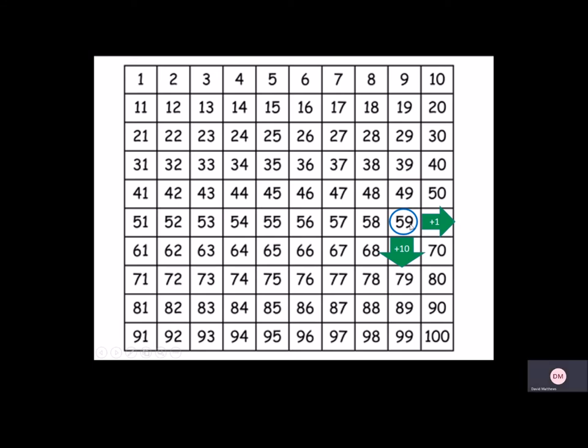10 less would be 49. 1 more, we know 9 ones add 1, 1 would make 10 ones. So the number becomes 60. And then 10 more, the number becomes 69.